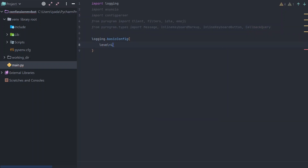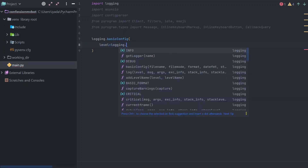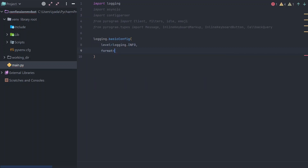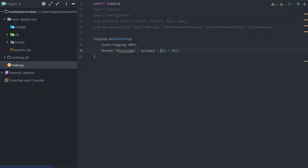I'm enabling logging at the info level. This eases troubleshooting a lot — trust me. Whenever there's an error and you have logging enabled at info level, you can see everything related to that error. It's purely for troubleshooting purposes.